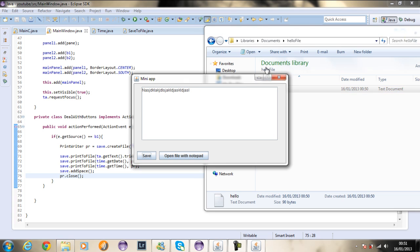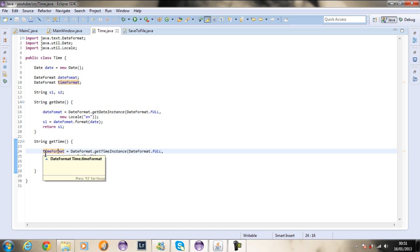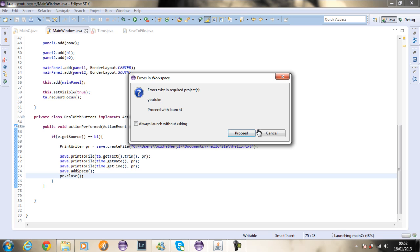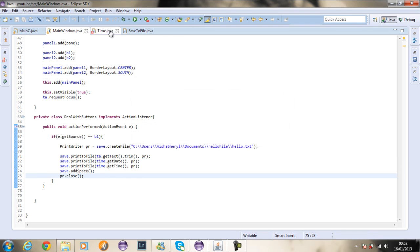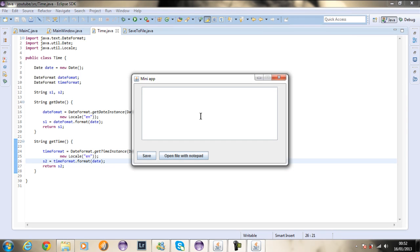Let me go to the time class and see the error. The error was time format S2. We want the time instance, get full new locale, return S1. The mistake was because I didn't name this time format. Now if I run this and send information — I'm going to say hola in Portuguese.